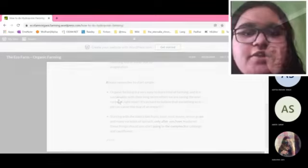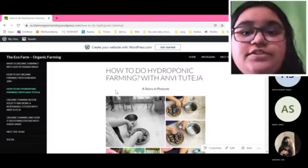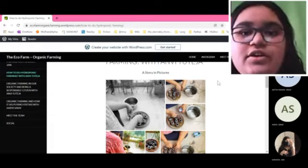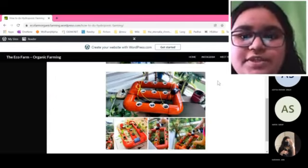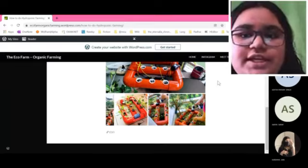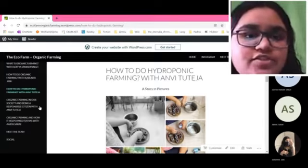First, I'll be going over the story and pictures, how to do organic or hydroponic farming. These are the pictures on our website and on our Instagram page.